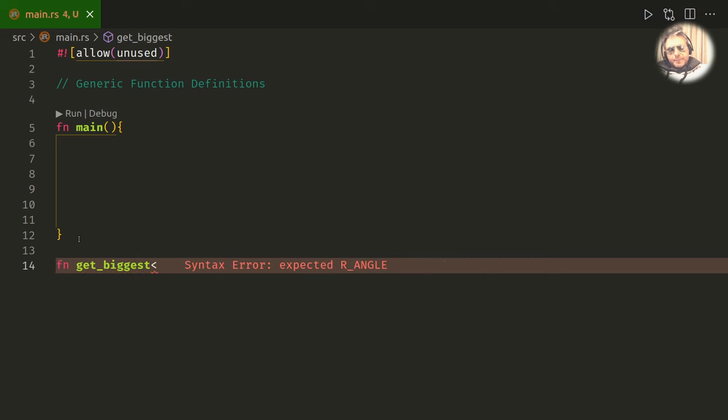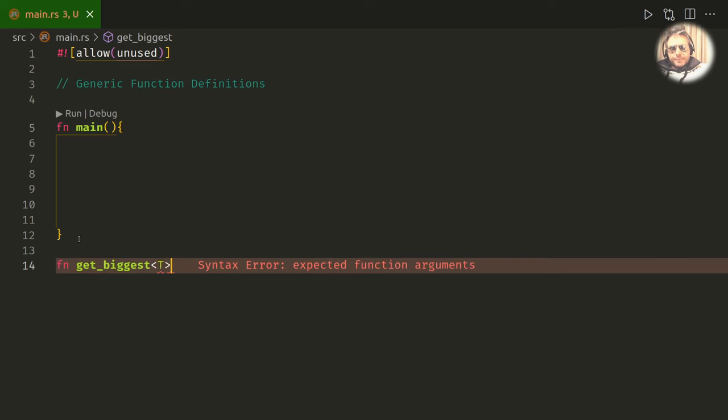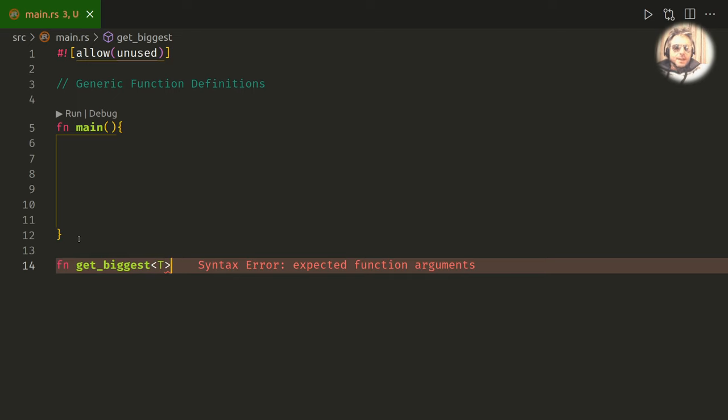So the first thing we want to do is put in an angle bracket with a T. I'm gonna write this improperly first and then come back and amend it, because I need to show you how it could be and then how it should be, if that makes sense.